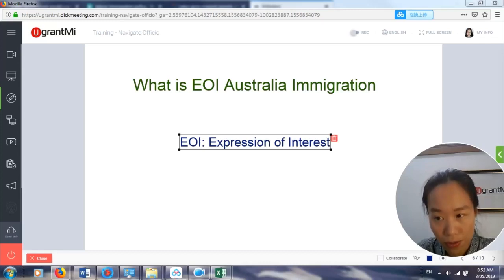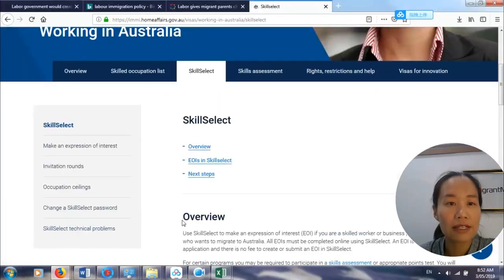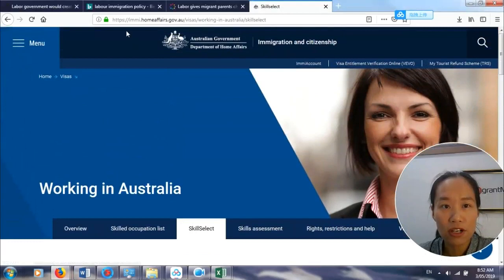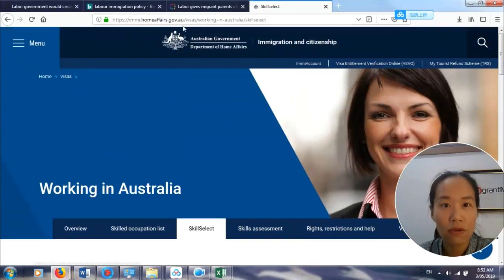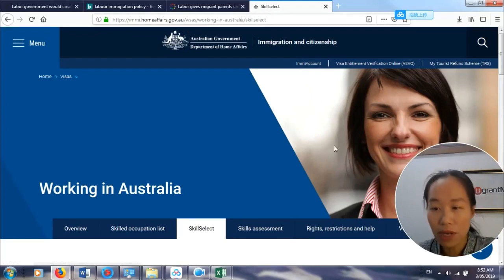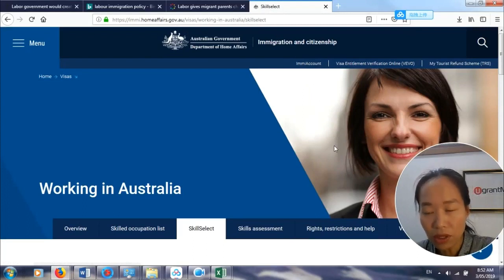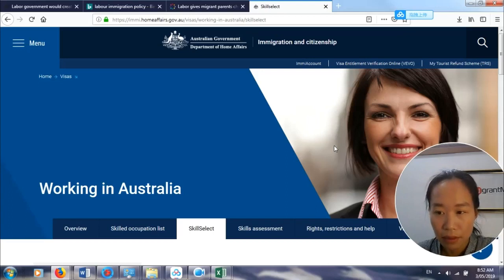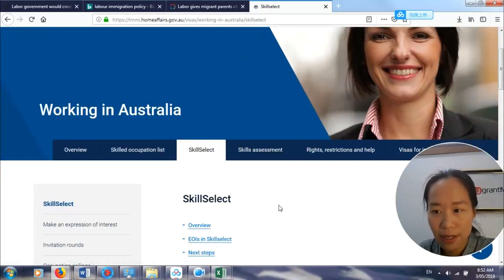You go to the immigration website and click SkillSelect. I'm going to teach you how to do it. The website you want to go to is imi.homeoffice.gov.au/visa/working-in-Australia/skillselect. That is the only place you're going to provide your expression of interest.